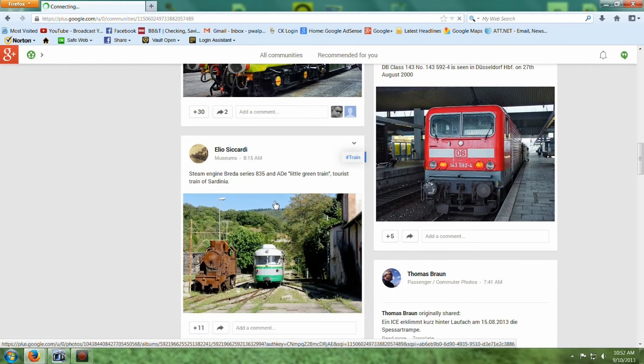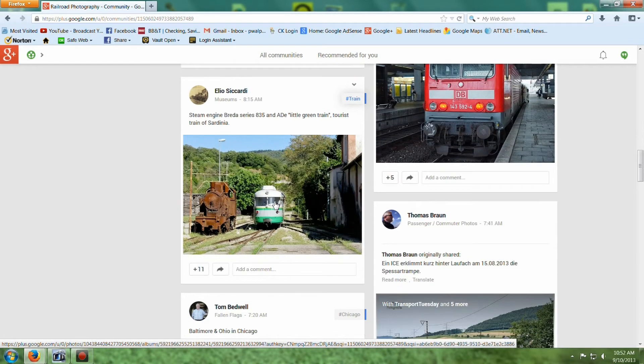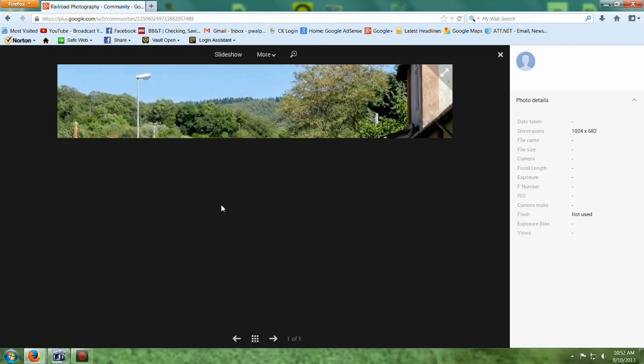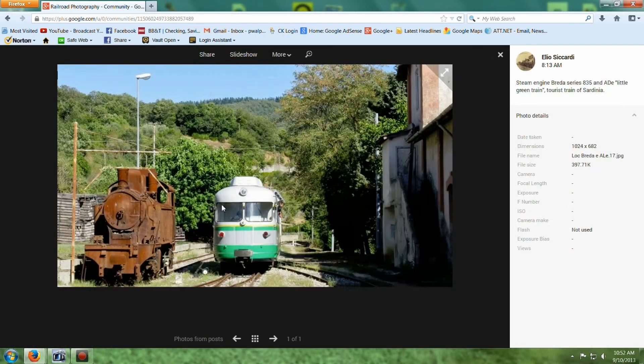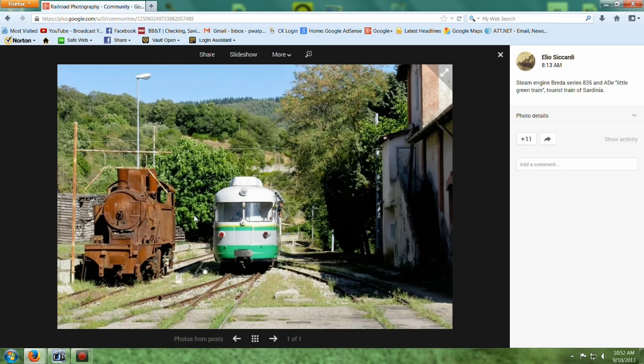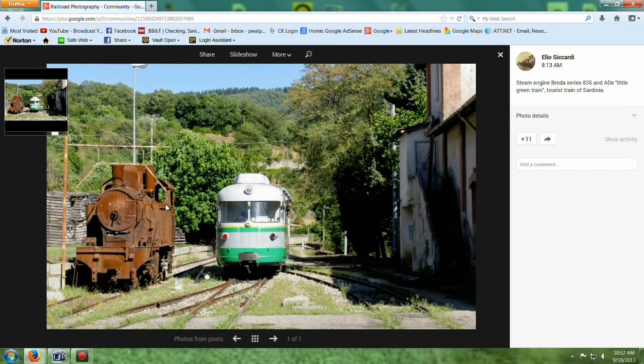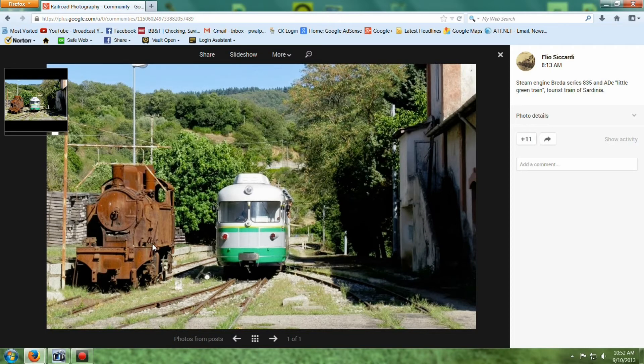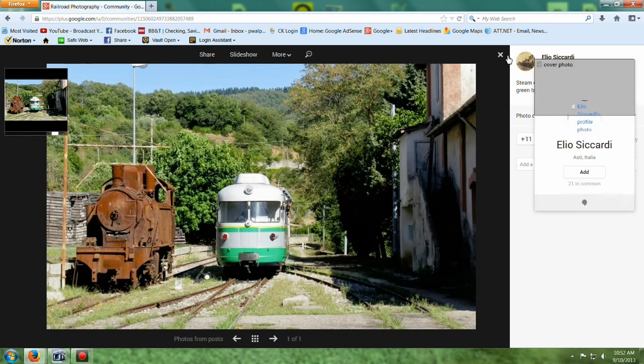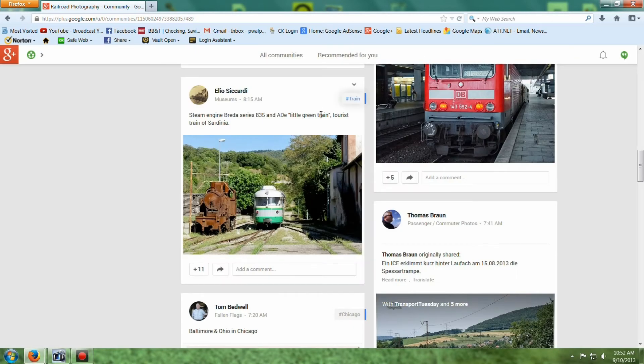All these are posts by different people. Look at this rusty old steam engine. Yeah, it looks like it's been sitting there some time. Maybe they're getting ready to rebuild it or something. But anyway, I wanted to share that with you.